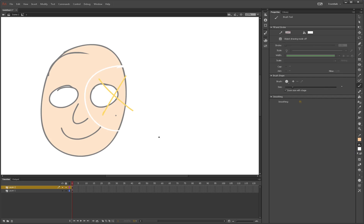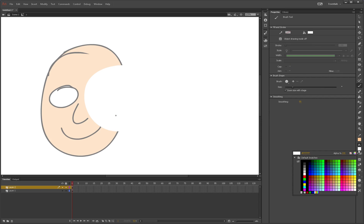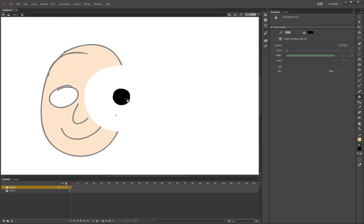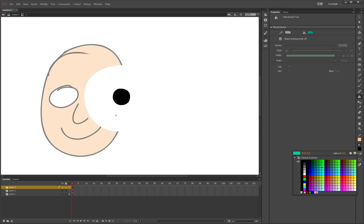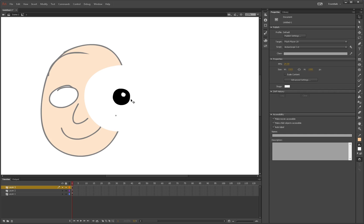And bloop. There we go. Fill it in with white. And then we'll make a pupil. Pupil. Oh, hold on. Let me do this properly. And then fill that in. And then we can make another layer. And make that white on top so it has like a little bit of a shine effect. There we go.